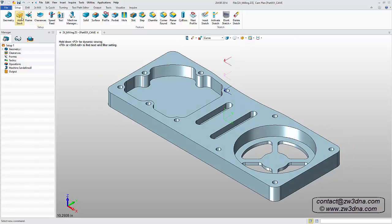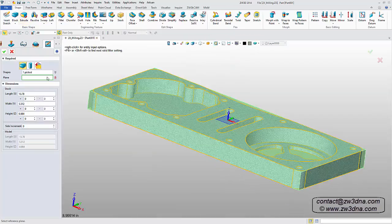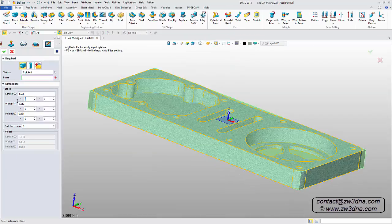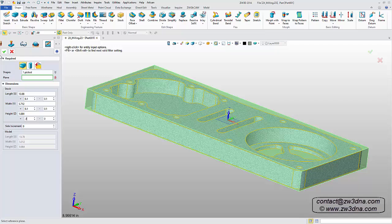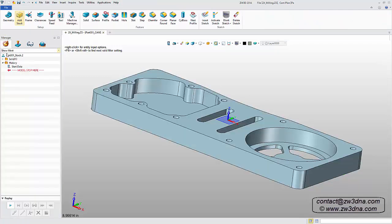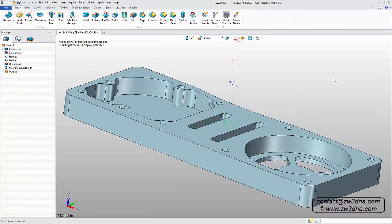Now I want to add my stock. I'll be adding 0.1 inches in the positive and negative X and Y coordinates and in the positive Z coordinate. Once our stock has been added, we can hide it.